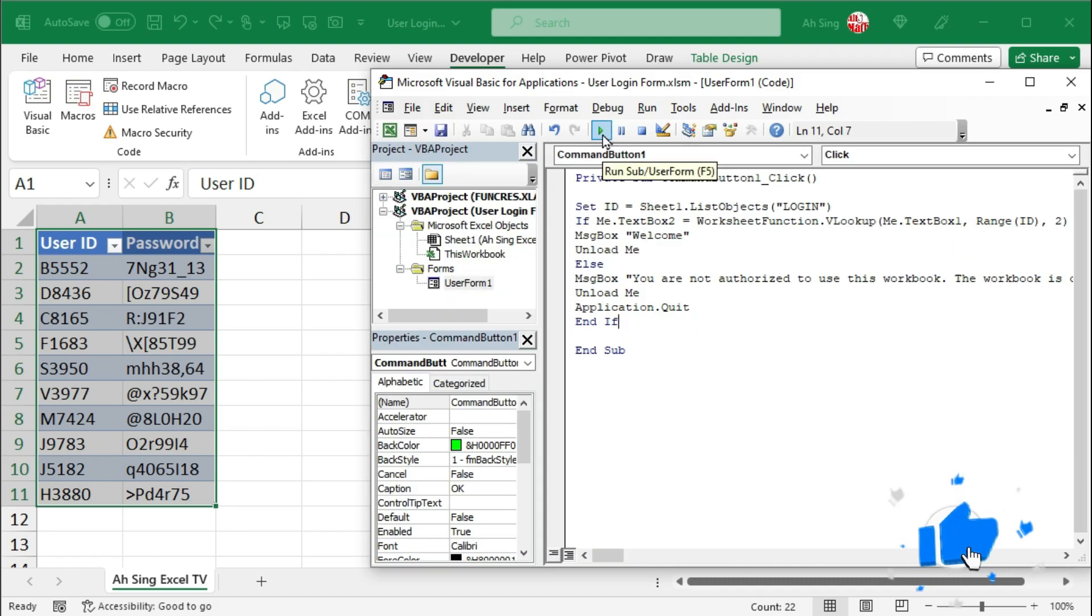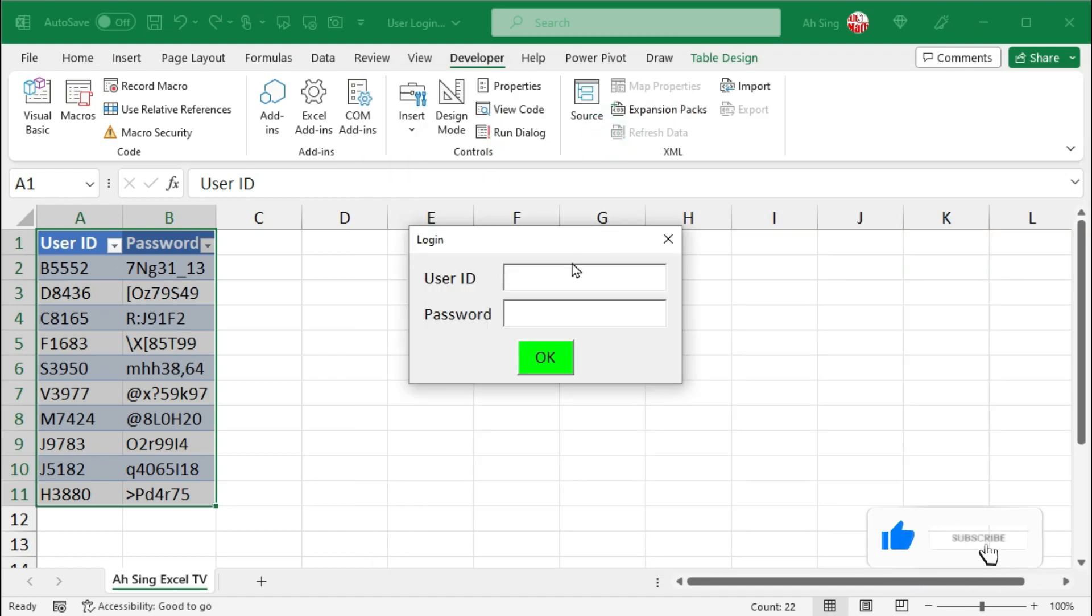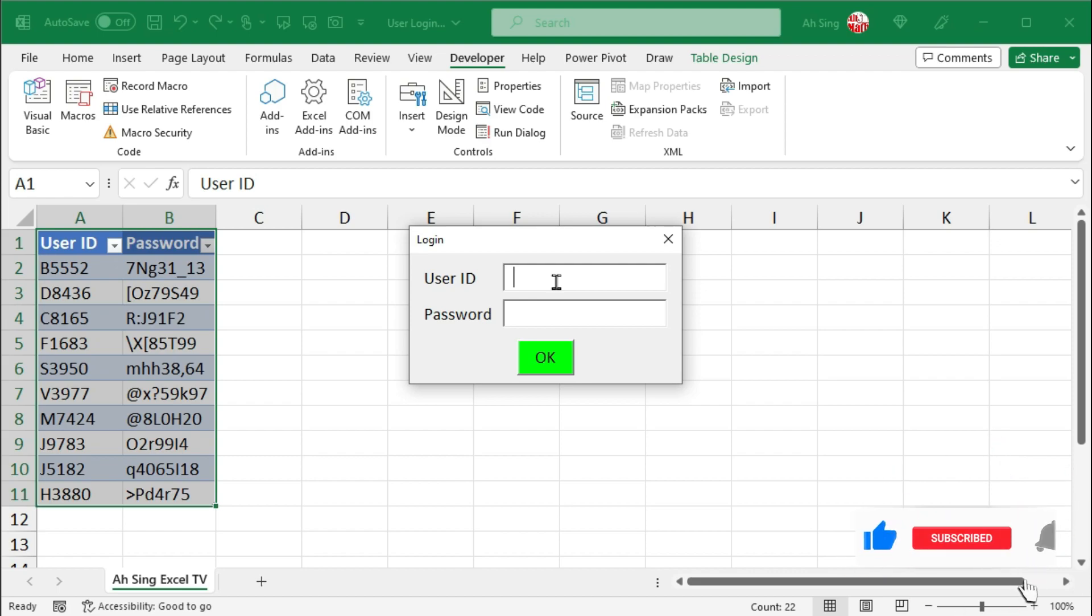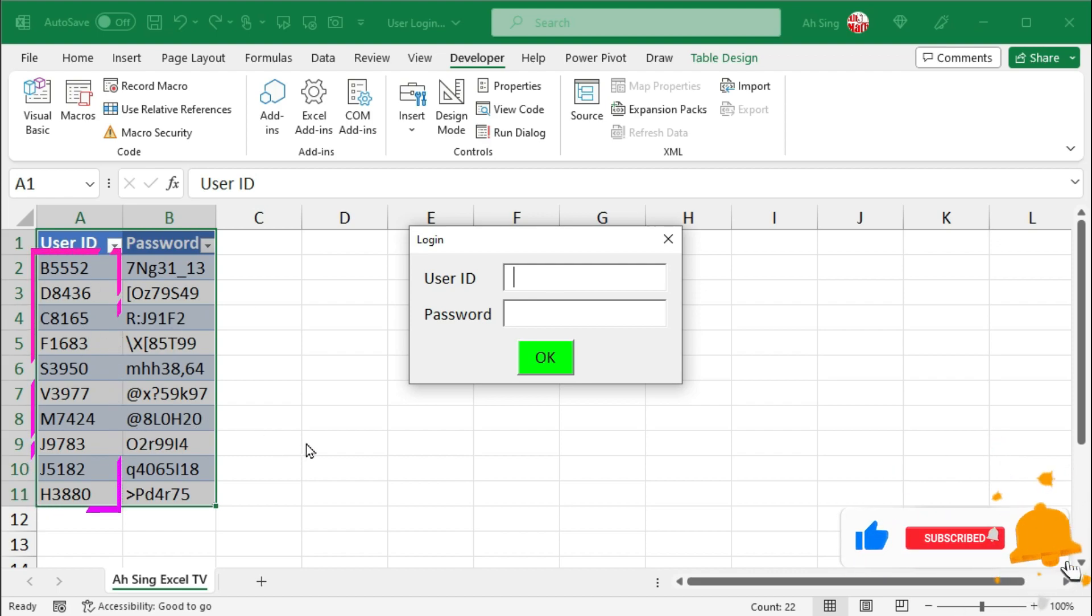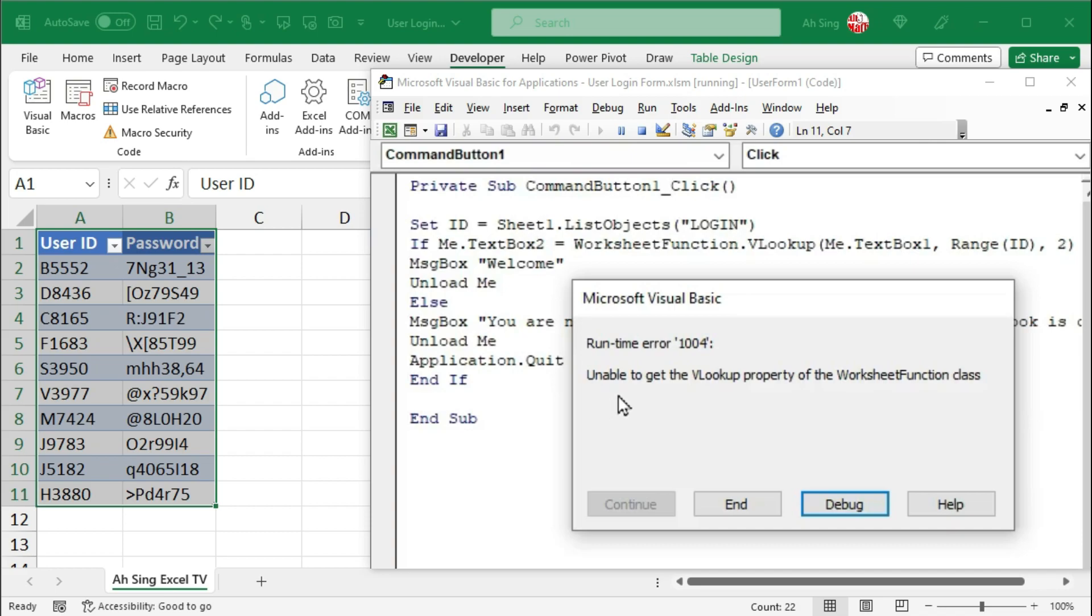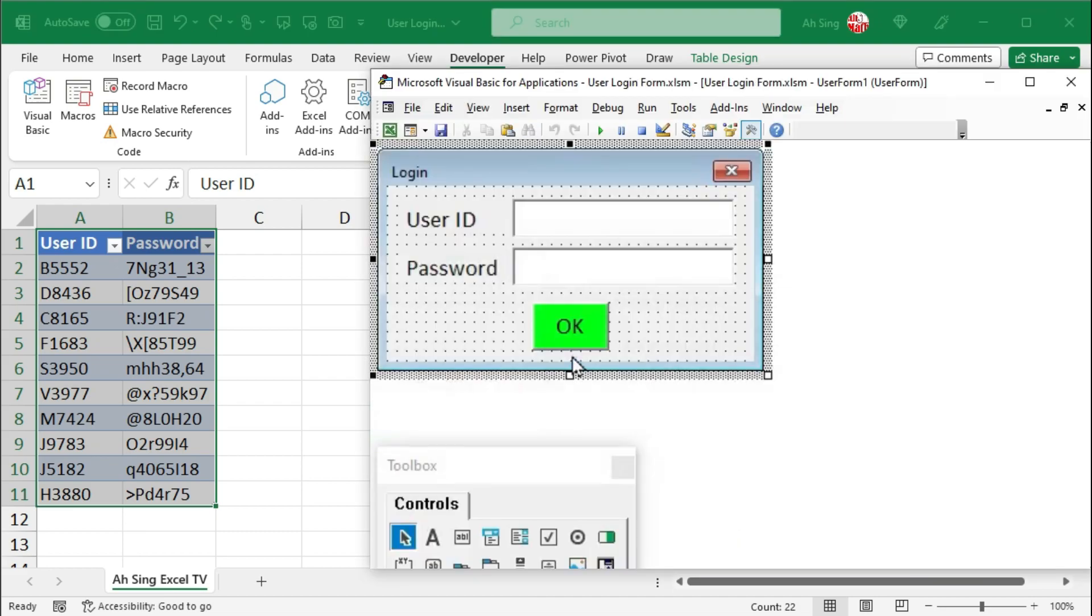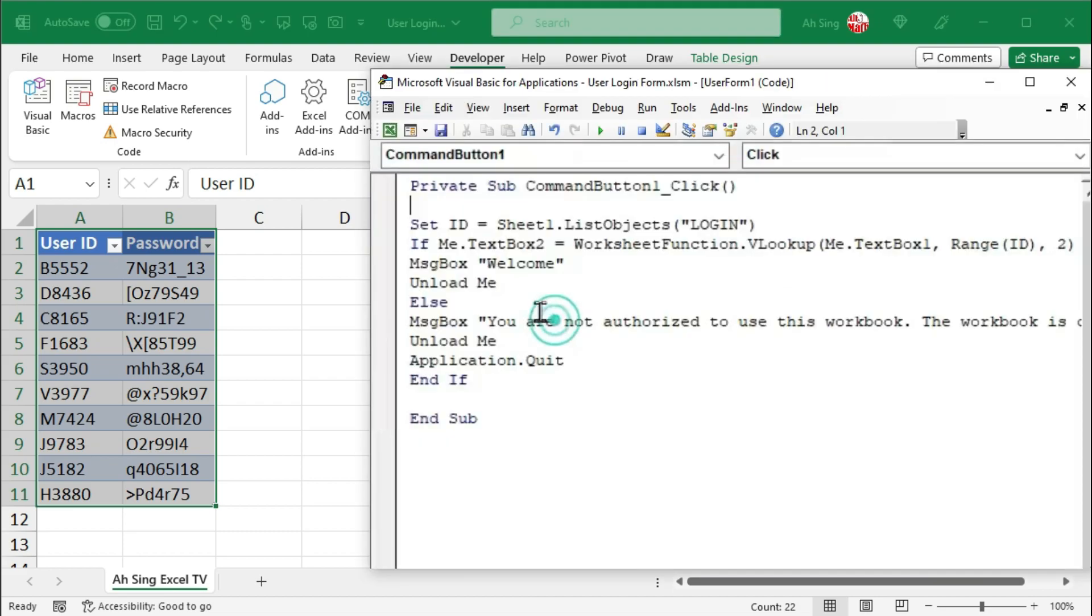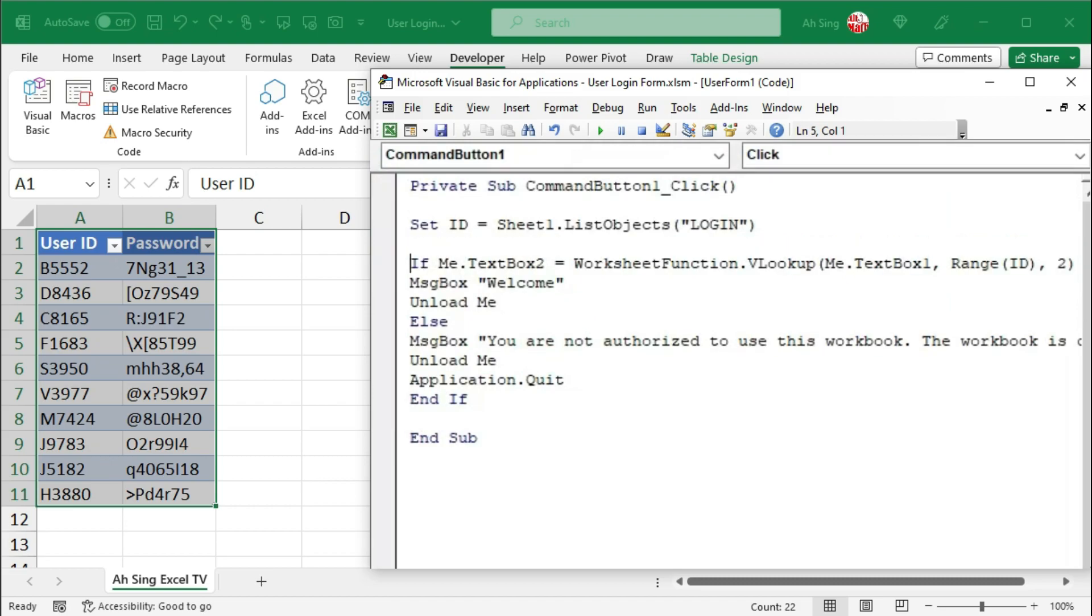Let's click on the run button to test the code. Try for the user ID is not found in this table. For example, 1. And click on OK. We receive an error message. This is because the VLOOKUP function would return error if it couldn't find the value.